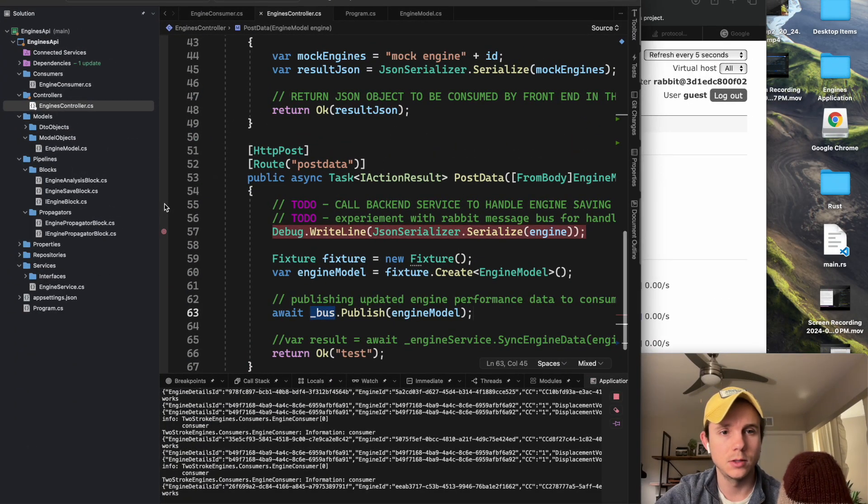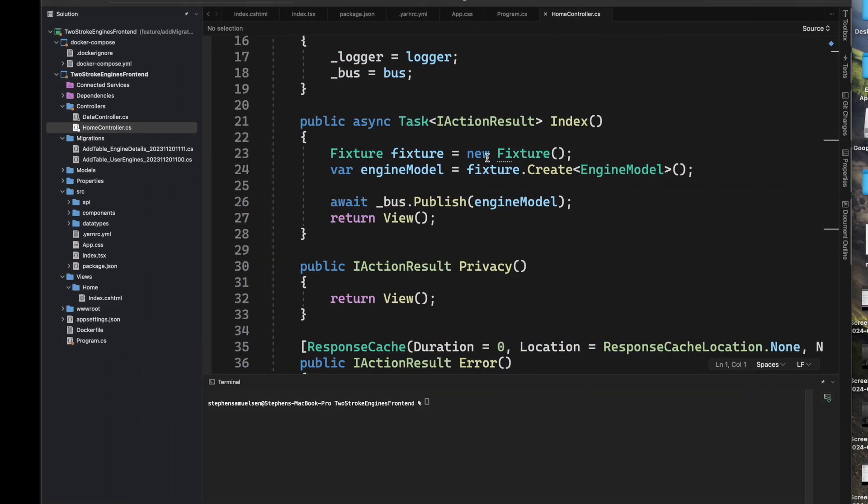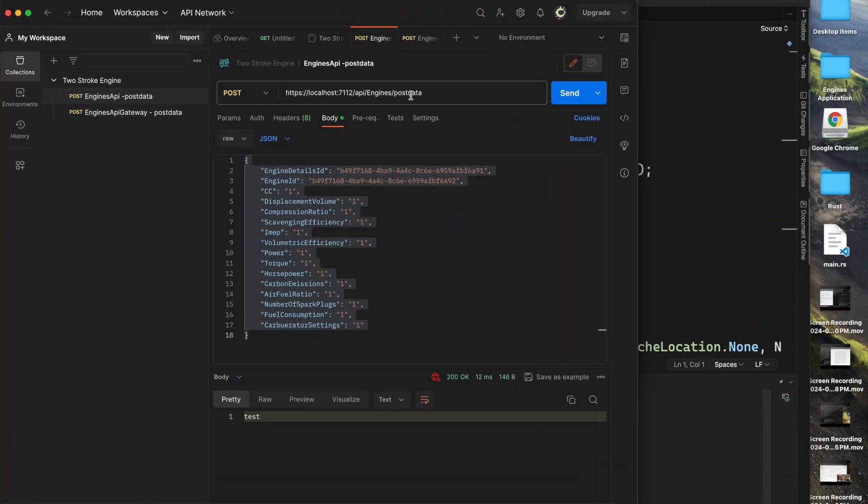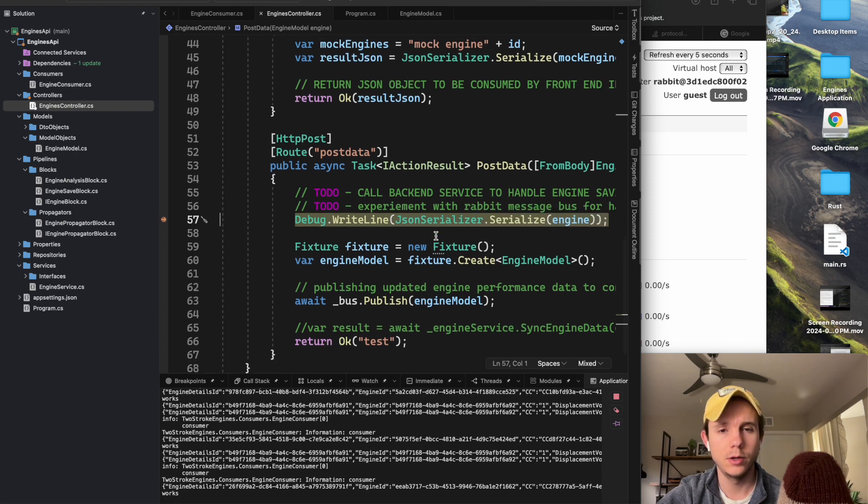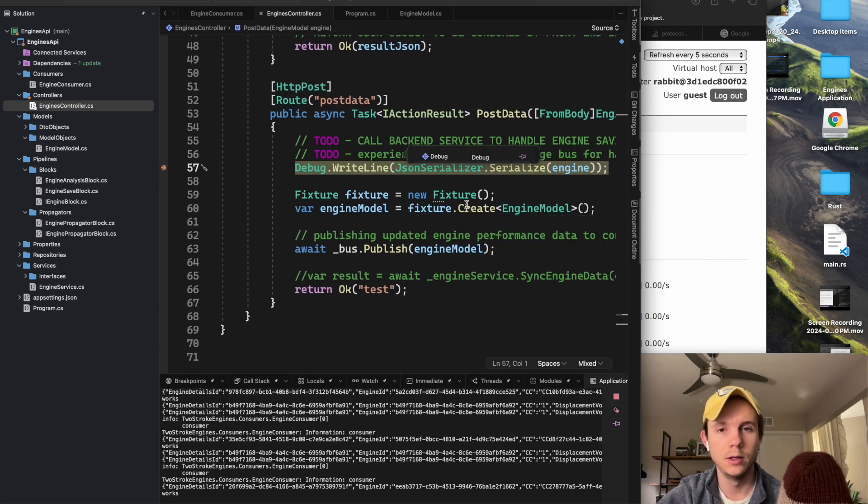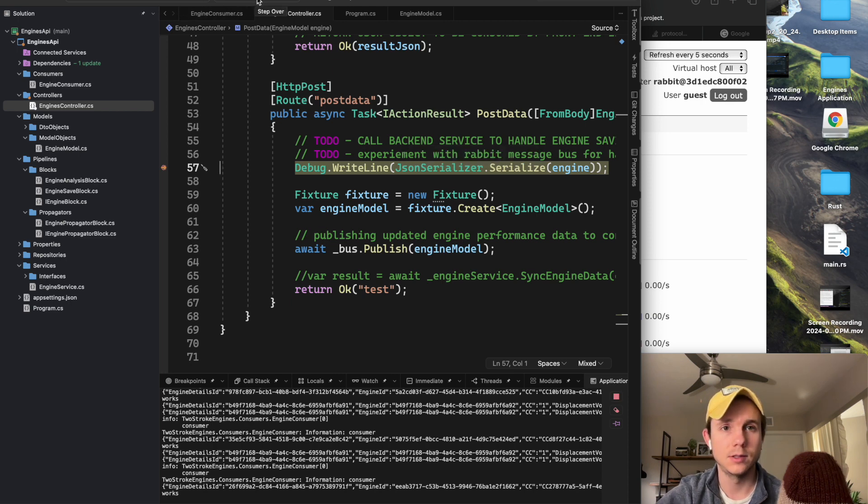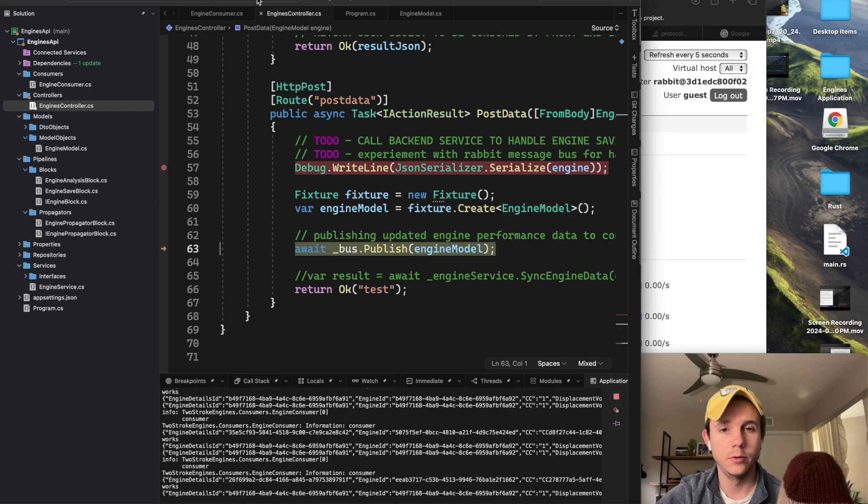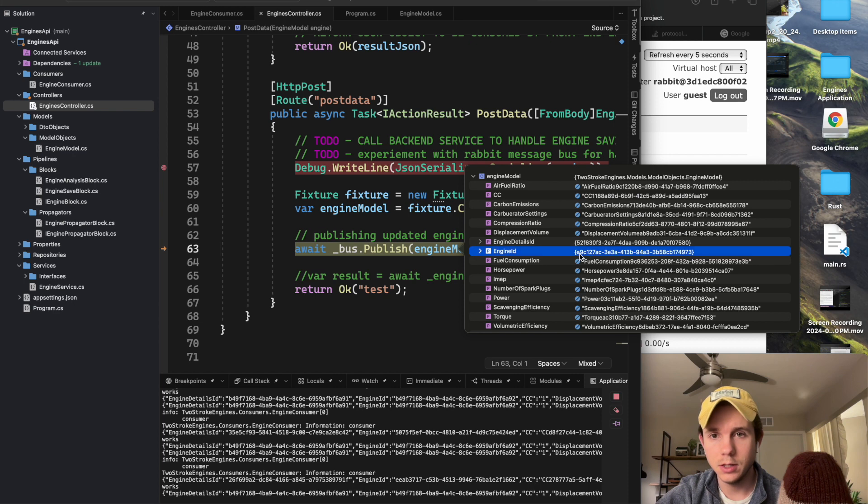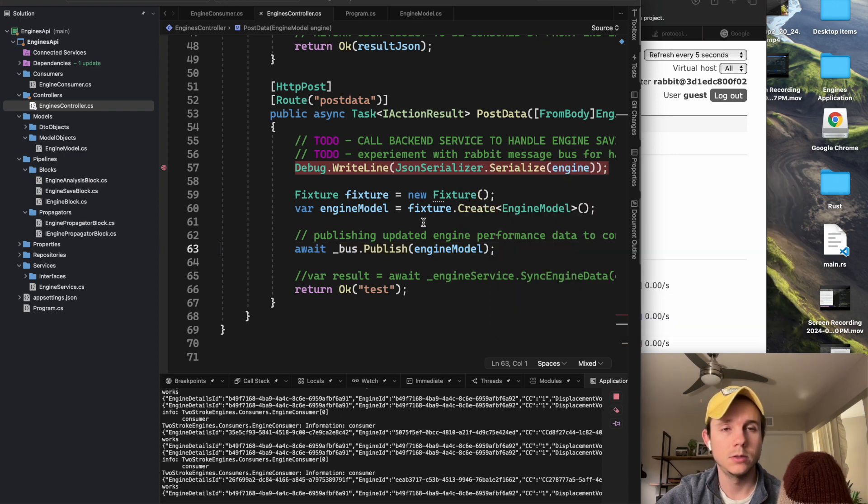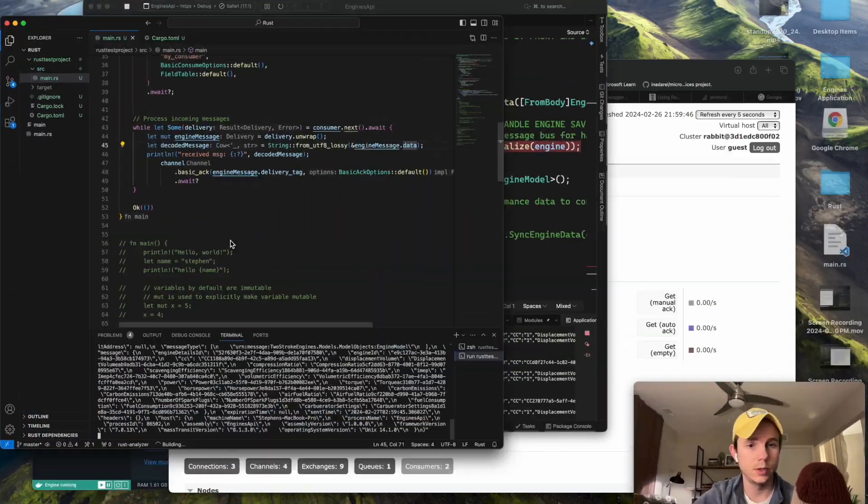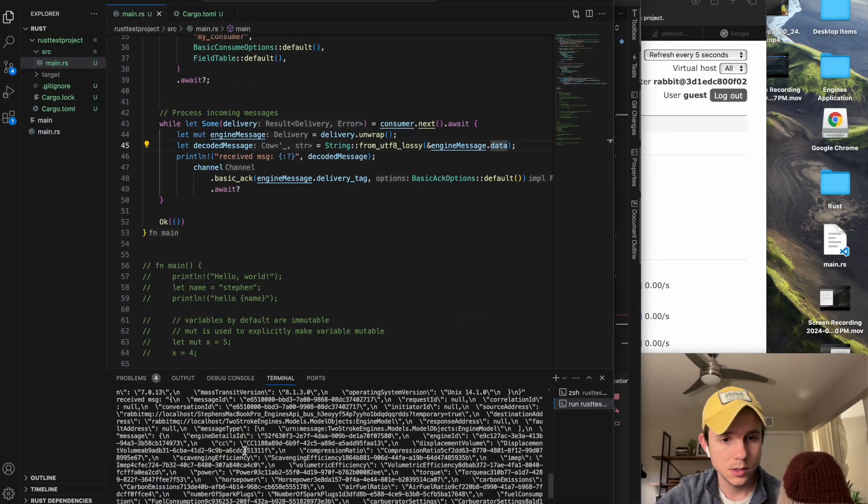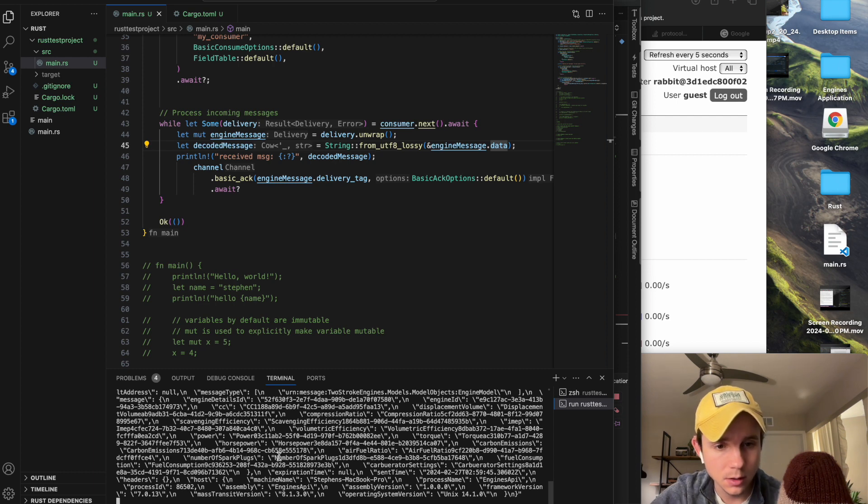I'm going to set a breakpoint so I can show you what's actually happening as I'm hitting it from Postman. So I hit send, it'll hit the breakpoint here. This is confusing, but I'm actually creating a fixture with my fake data just as an example. So we're going to step over that. At this point, it's actually going to publish this new message. So if we look here, we can get the engine ID.